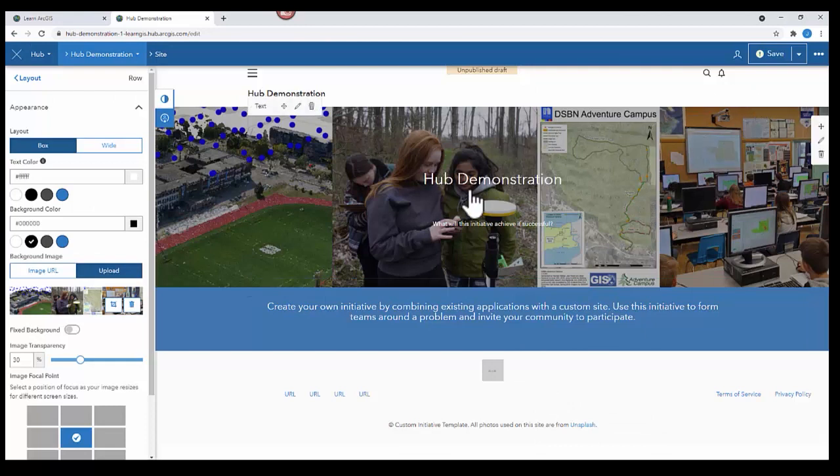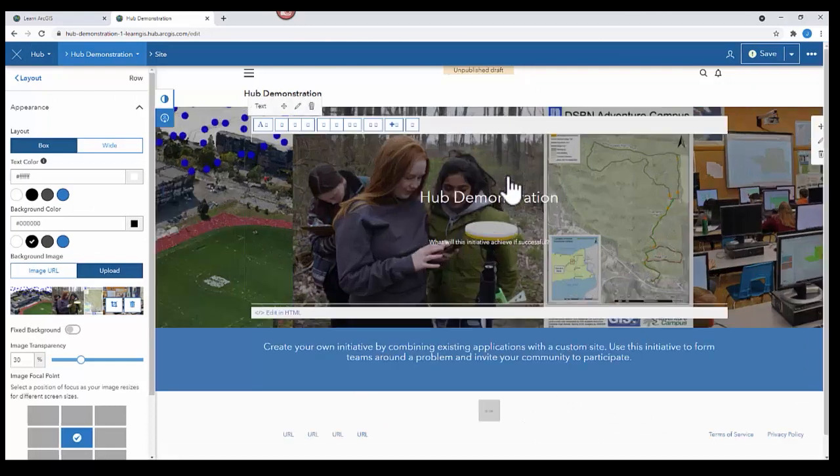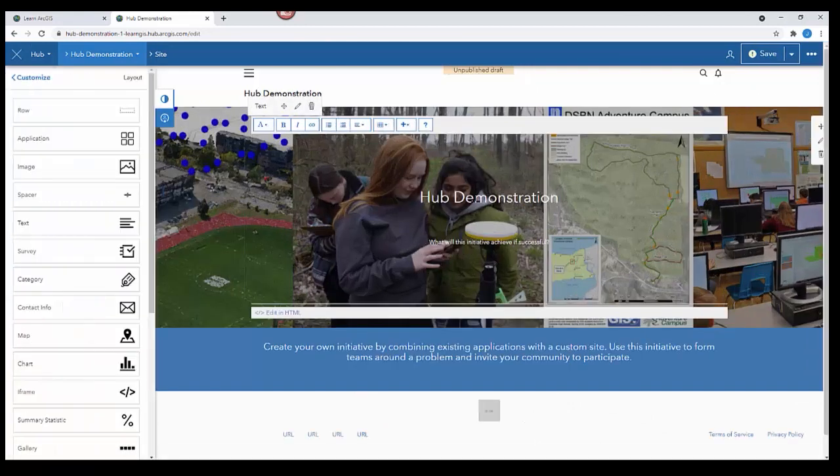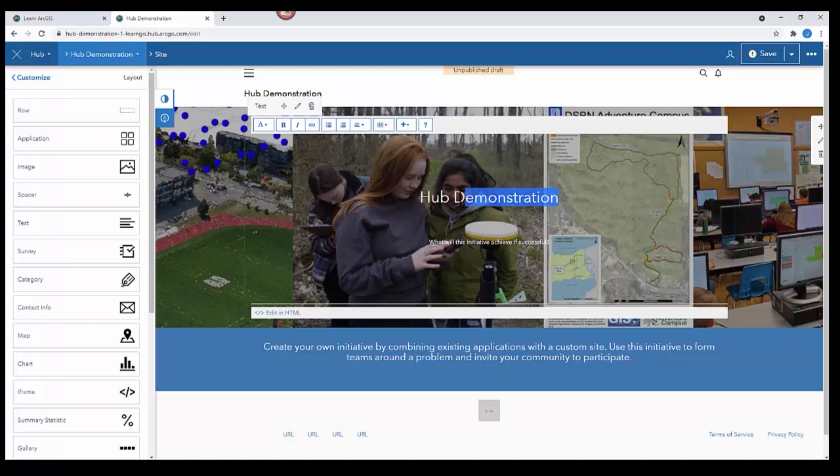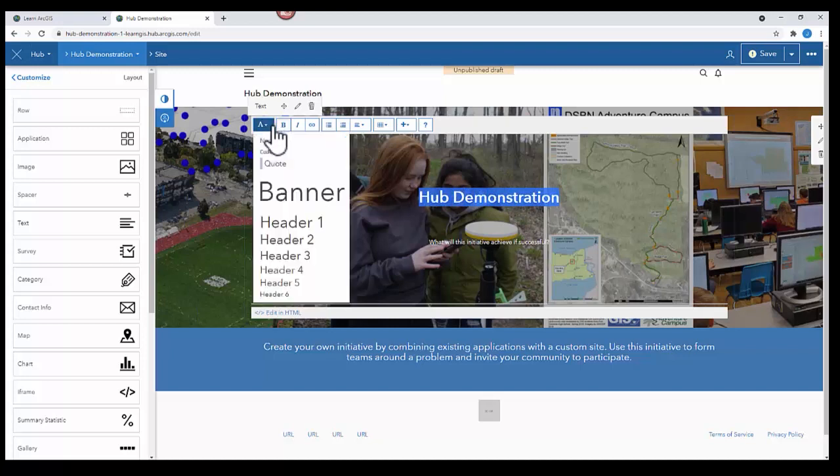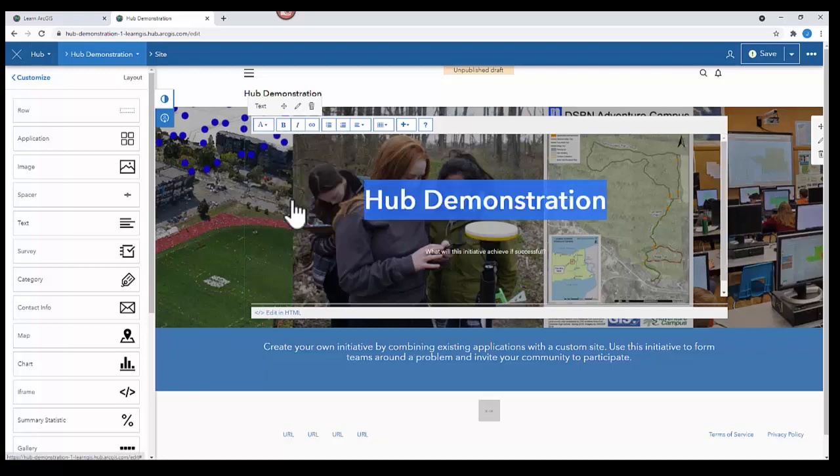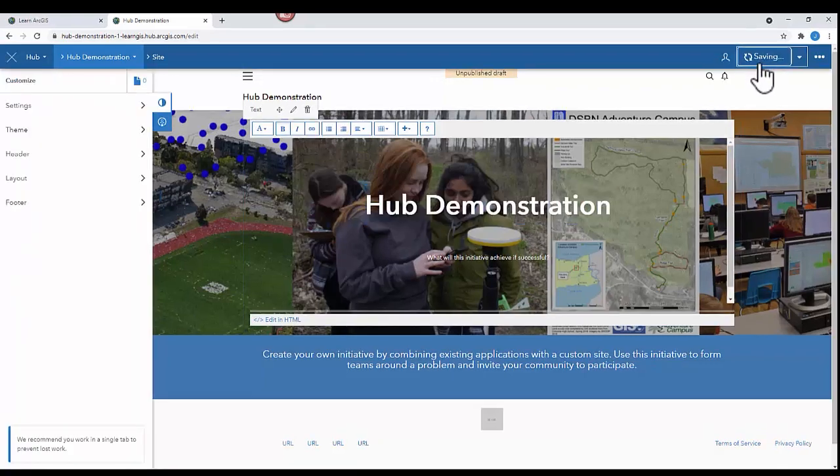Next, you can edit the title. Click on the text, highlight it, and you can make it bold, make it bigger. Make sure you save your work.